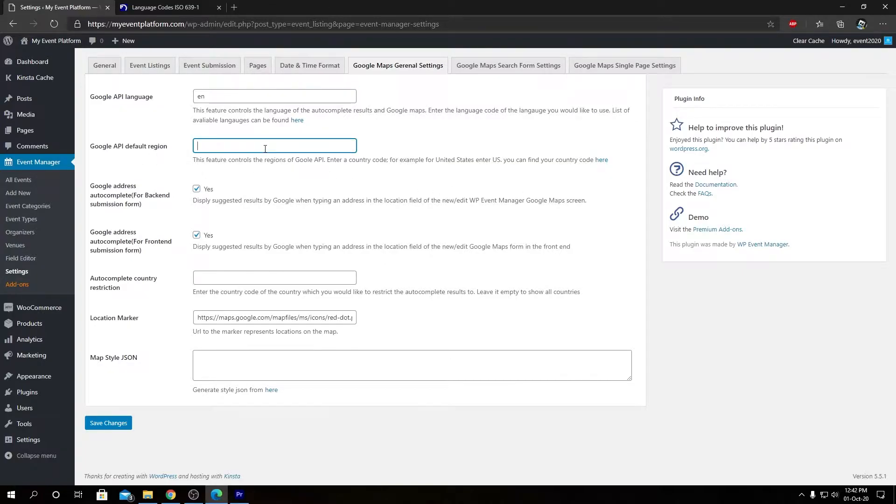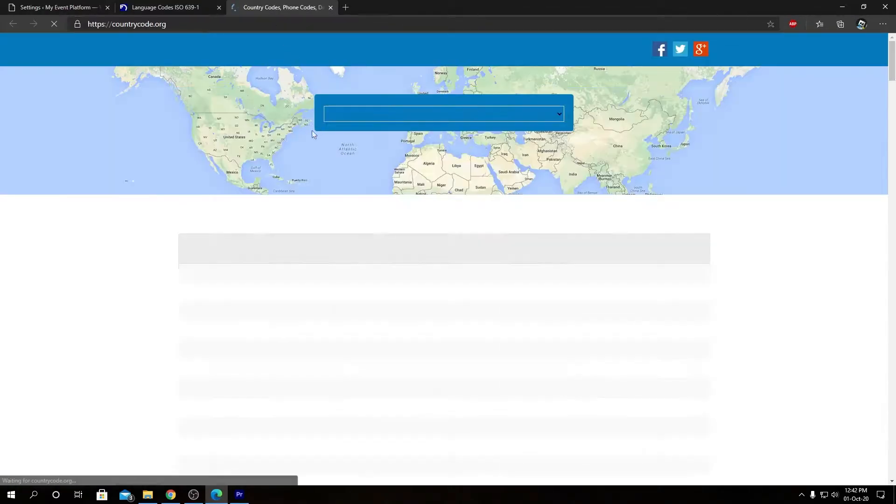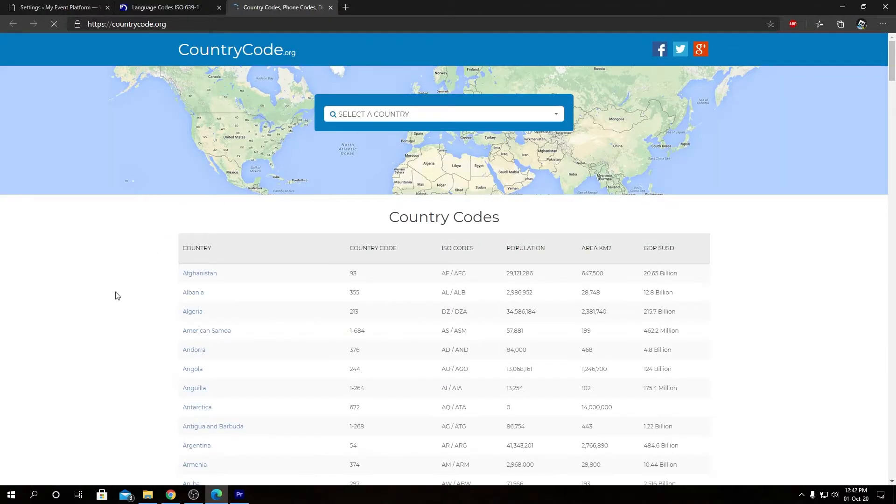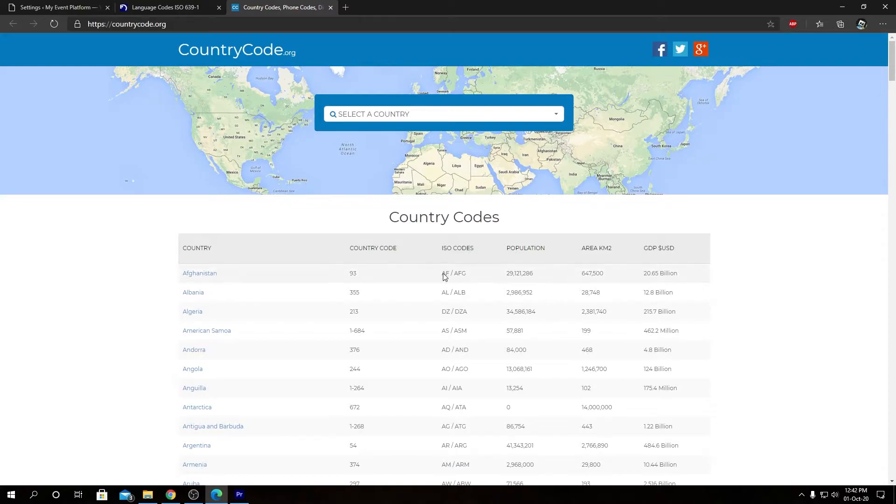Then we have Google API default region. This field over here expects a two-digit ISO code for any country, so then it will set that country as the default region for the Google Maps. We can find all the ISO codes for all the countries in the world in this link. If we open this in a new tab, we will see a list of all the countries in the world and their respective ISO codes.